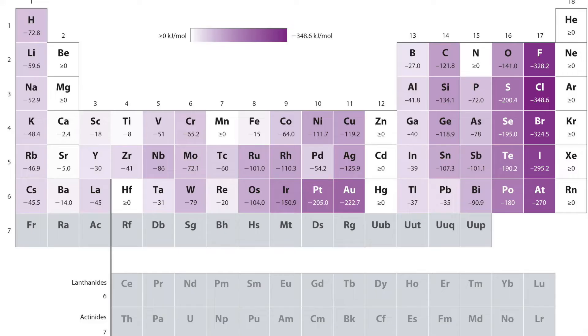As we noted with ionization energies, a trend occurred as we went across a period from left to right. This is also noted for electron affinity, and can also be explained by writing out their orbital diagrams. Remember, half-filled orbitals and fully filled orbitals are very stable, which explains discrepancies in energies as you move across a period.